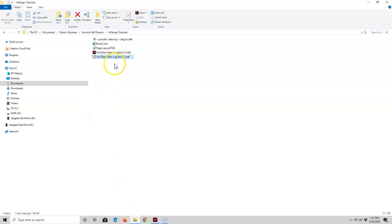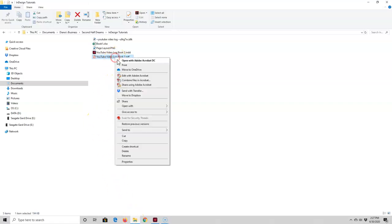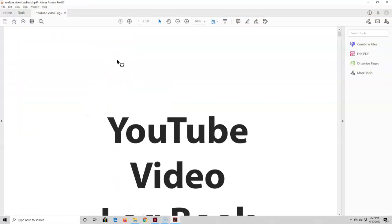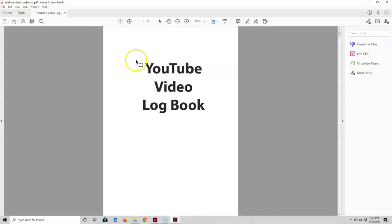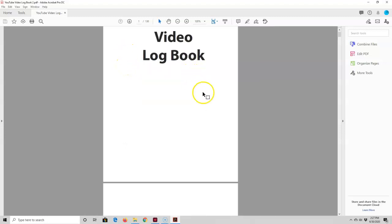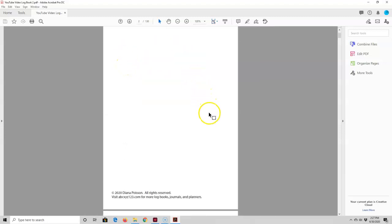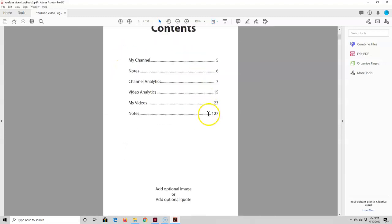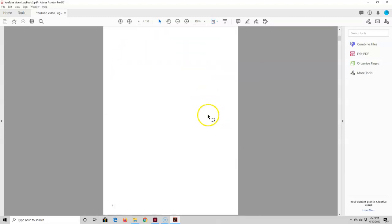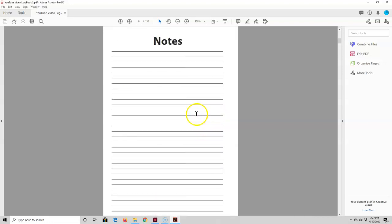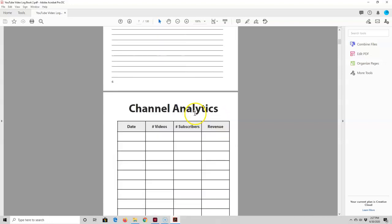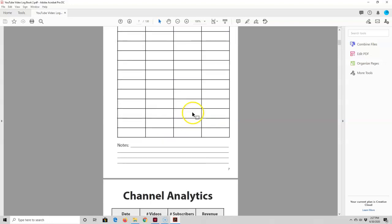Next I'm going to open the file and make it a little bit smaller so we can see it better. These are the pages for my book, and this is what I would upload to KDP as the book's interior.